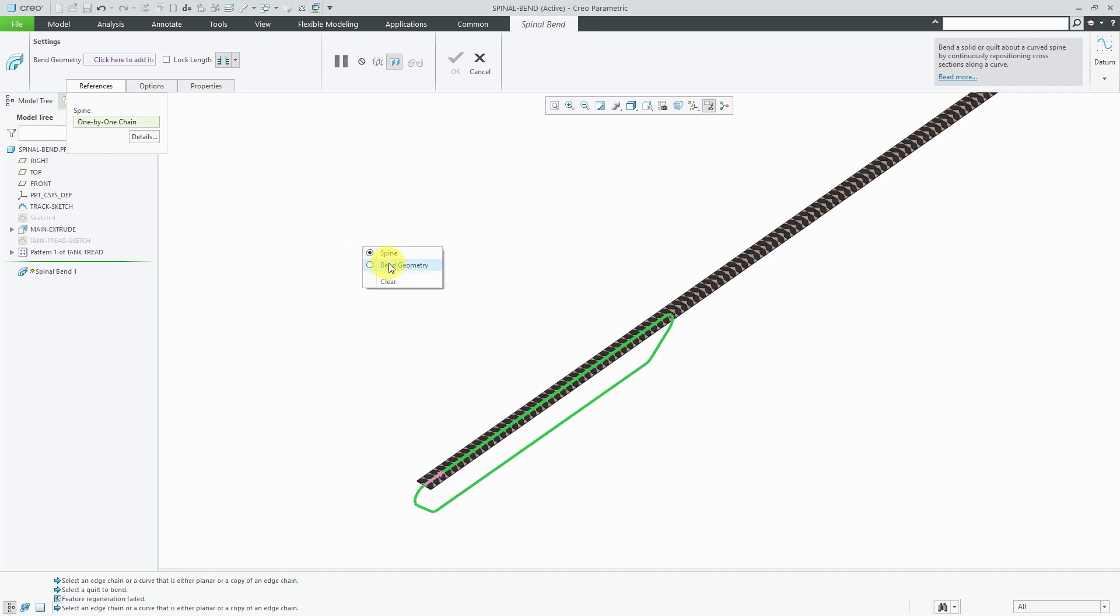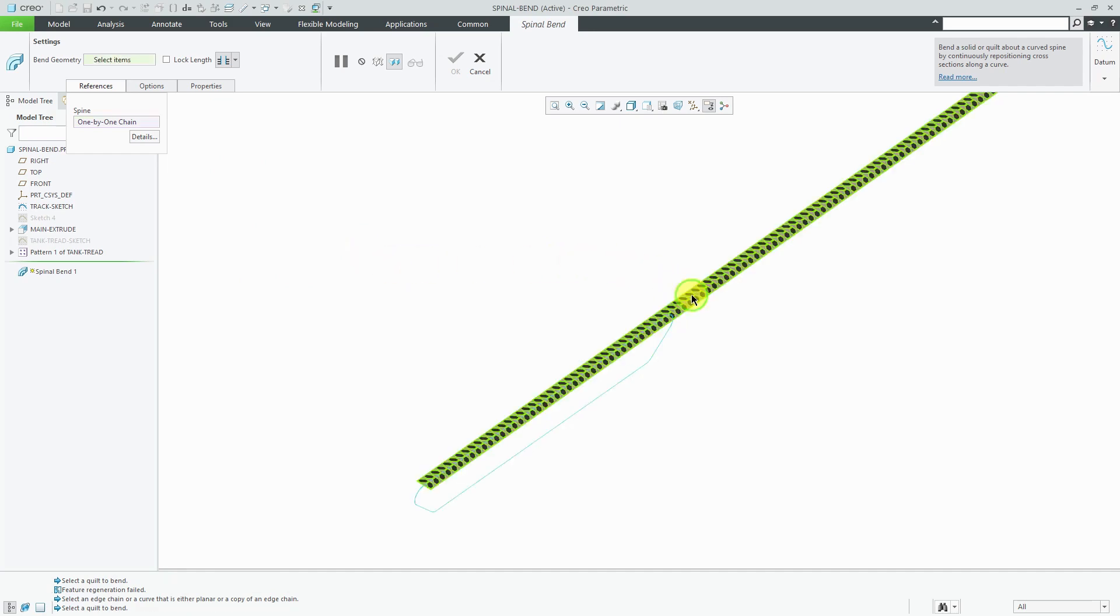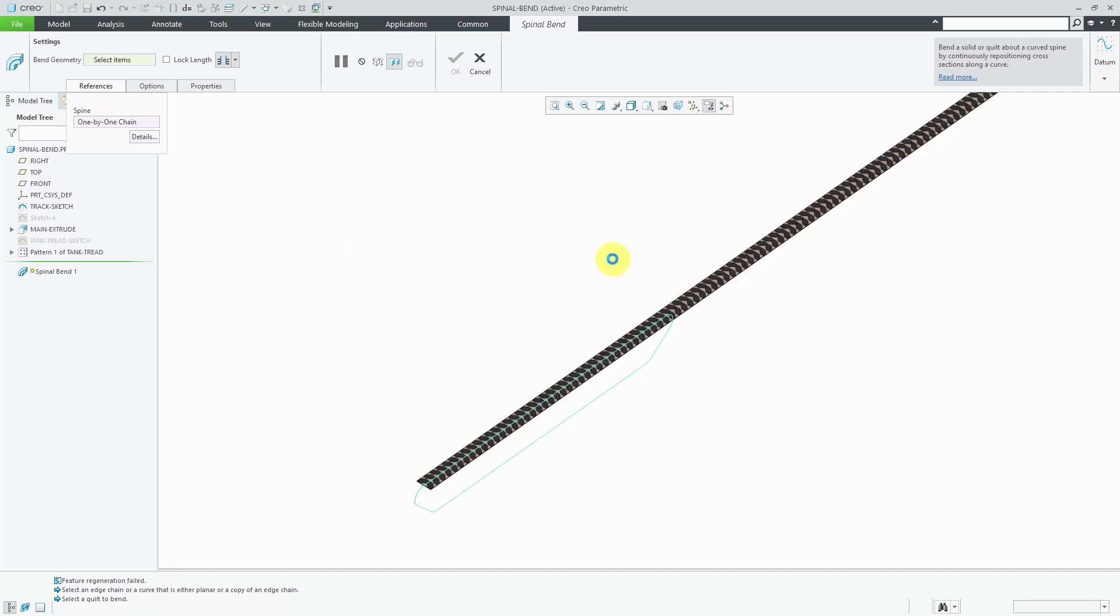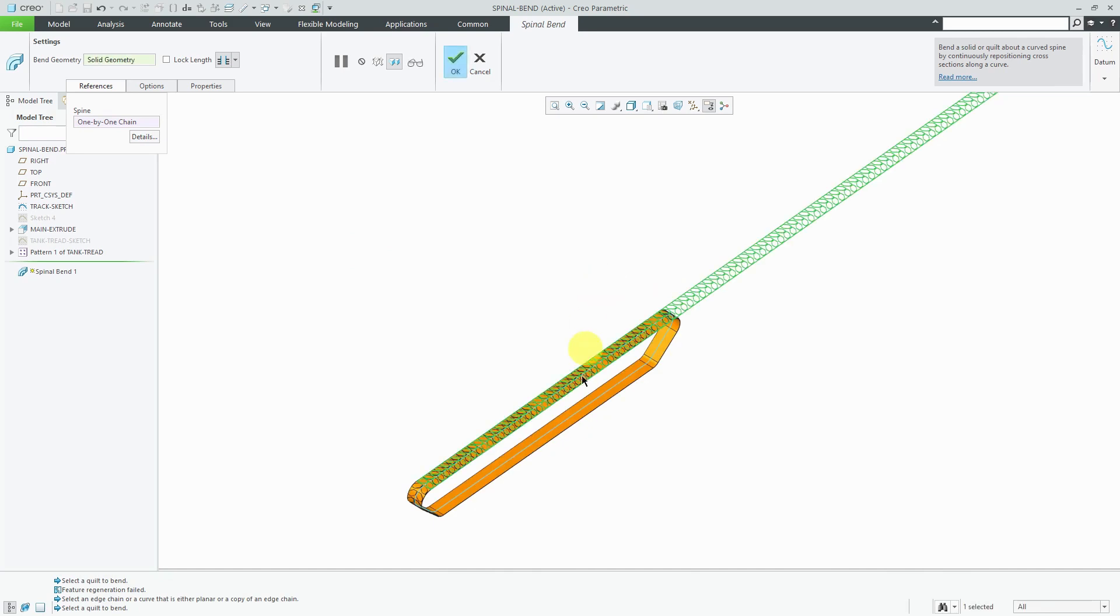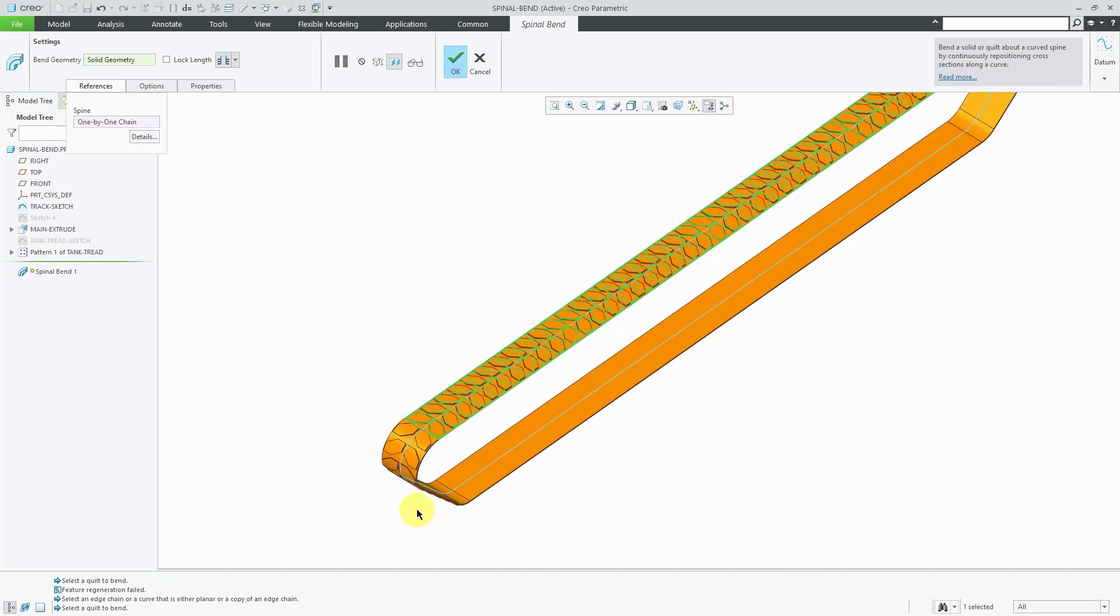Let's right-click and hold and choose bend geometry. Select my part geometry. It's thinking. There you see a preview of it being wrapped around here.